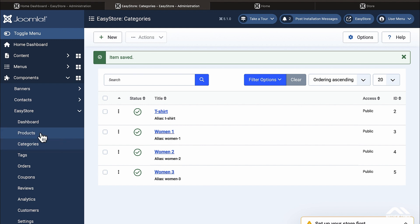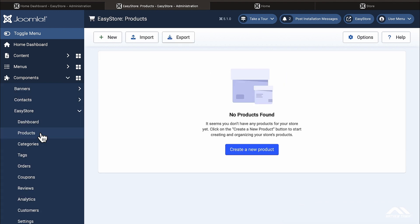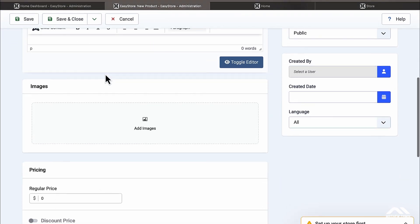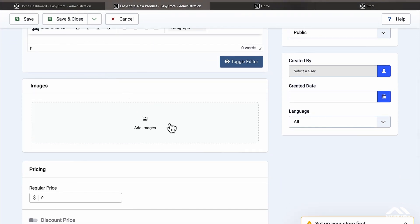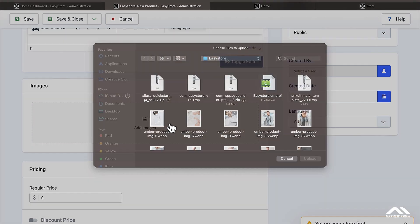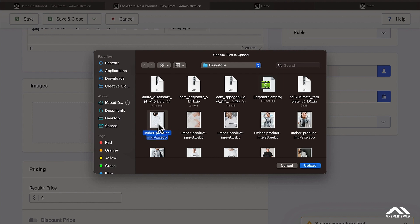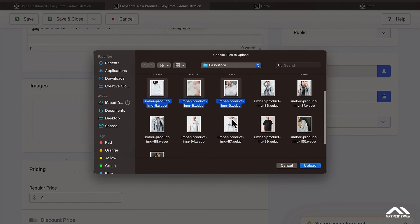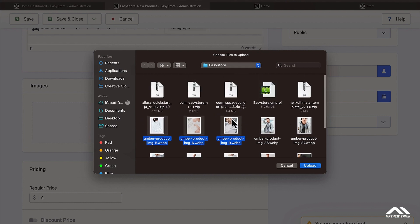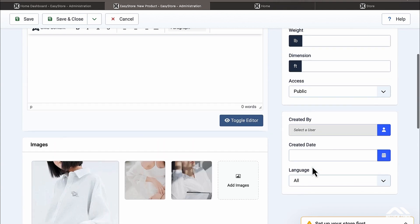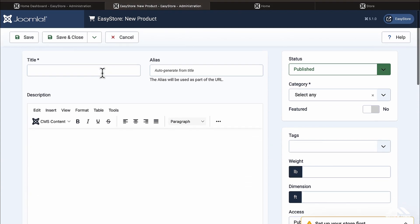Next let's go over to Products — we're going to start to populate this with products. Click Create a New Product. Before we put the name, I want to grab the images. Click on Add Image and start off with these — you can add multiple images at the same time. Let's add those three and upload. Now we have our three images.